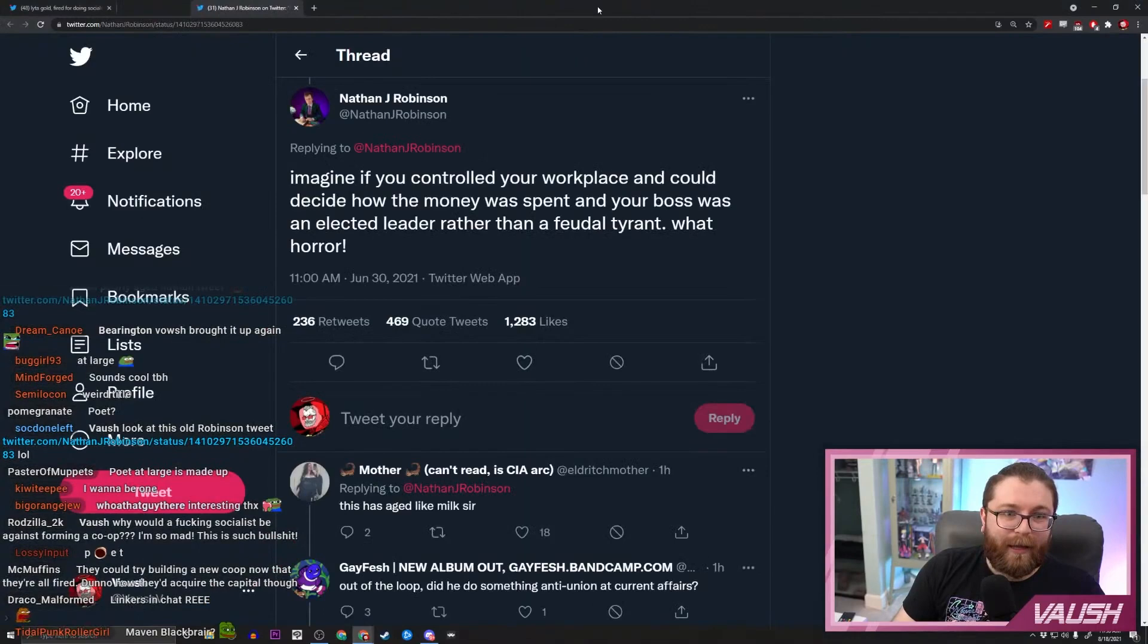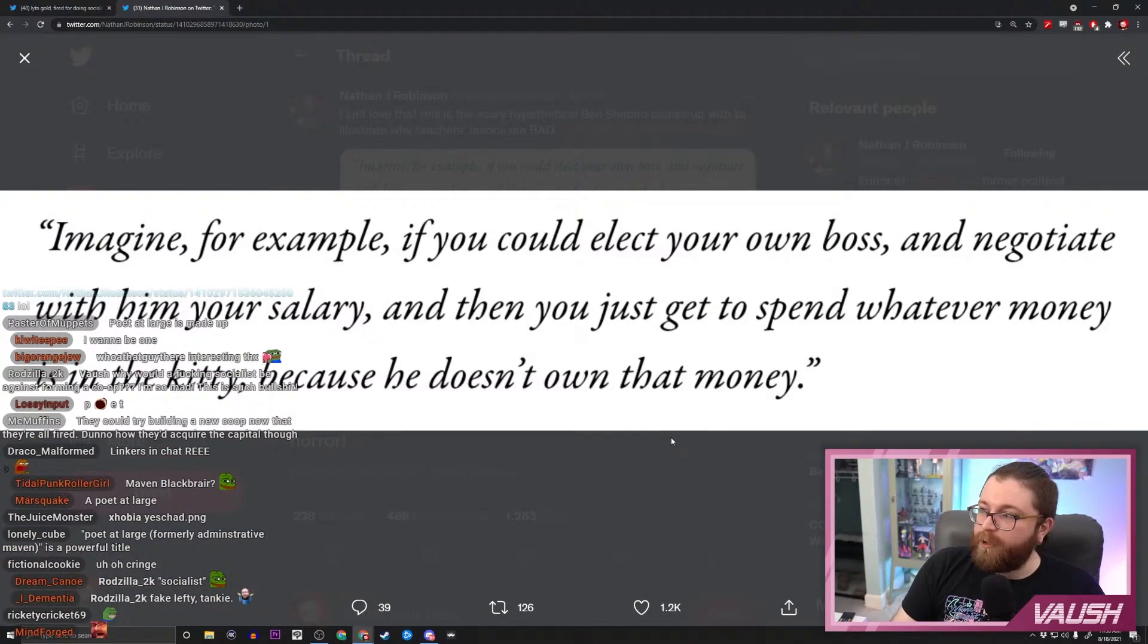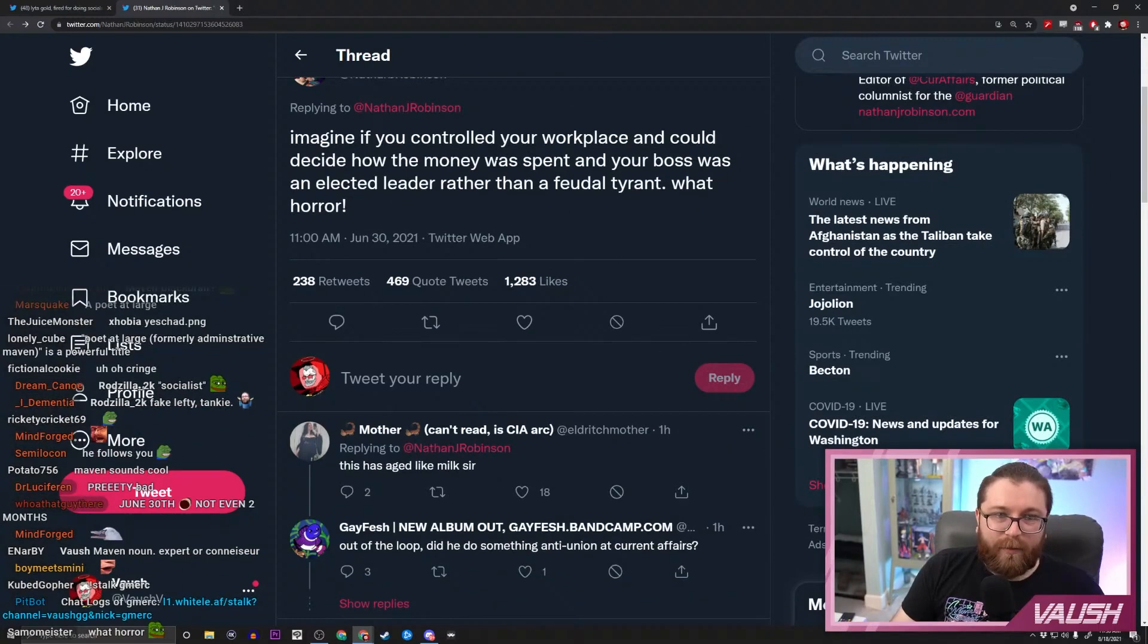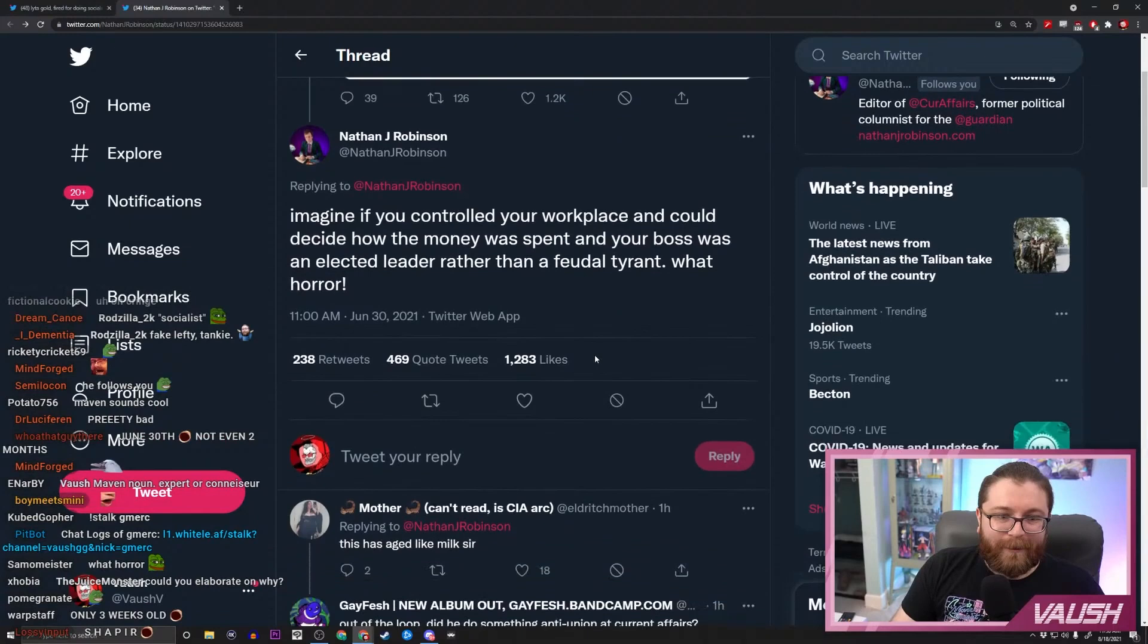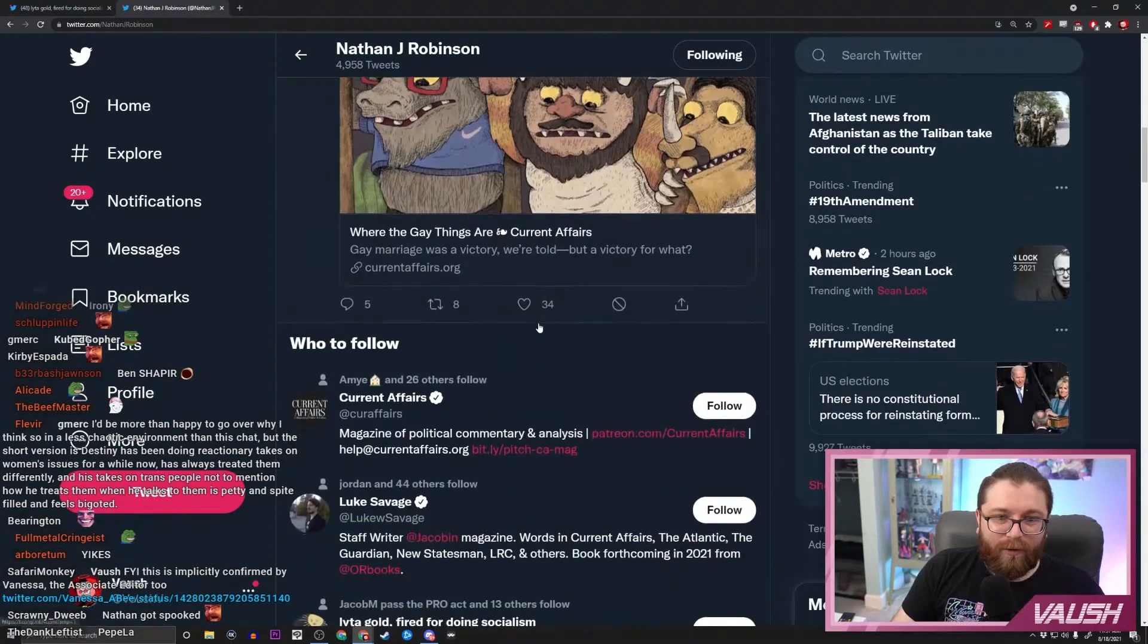I just love that this is the scary hypothetical Ben Shapiro comes up with to illustrate why teachers' unions are bad. Imagine for example you could elect your own boss and negotiate with him your salary, and then you just get to spend whatever money is in the kitty because he doesn't own that money. Imagine if you controlled your workplace and could decide how the money was spent and your boss was an elected leader rather than a feudal tyrant. What horror. Yeah, that's only a month and a half old. Has he given any broad response? No, he hasn't tweeted in a while.